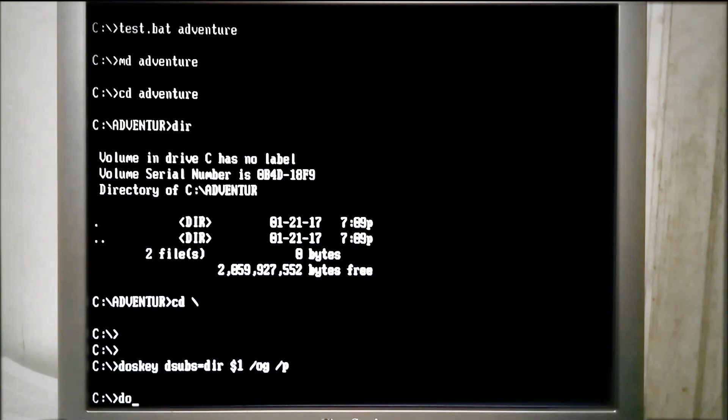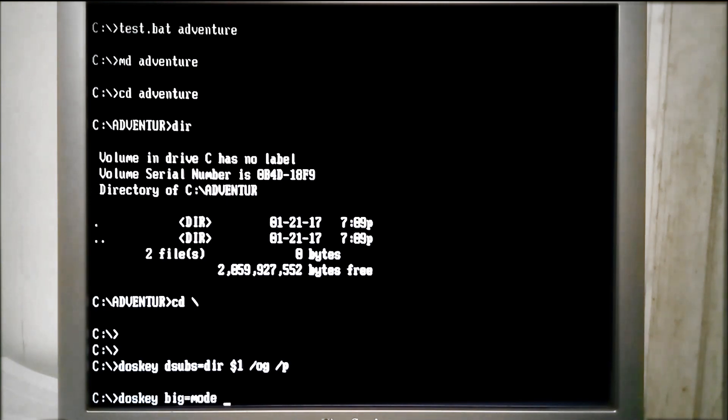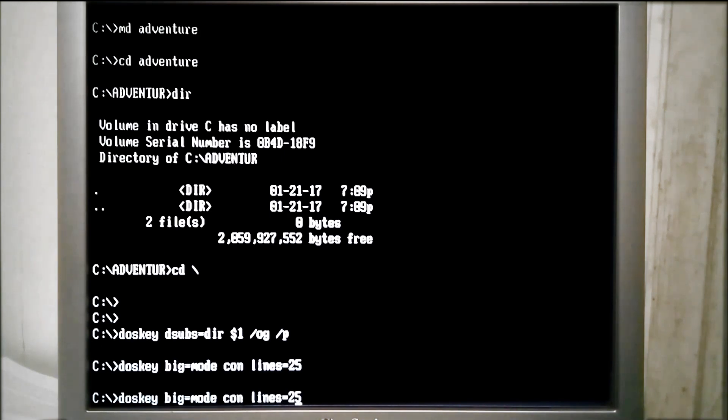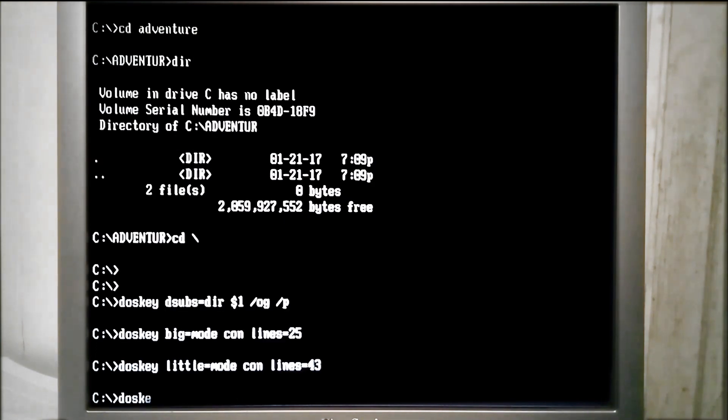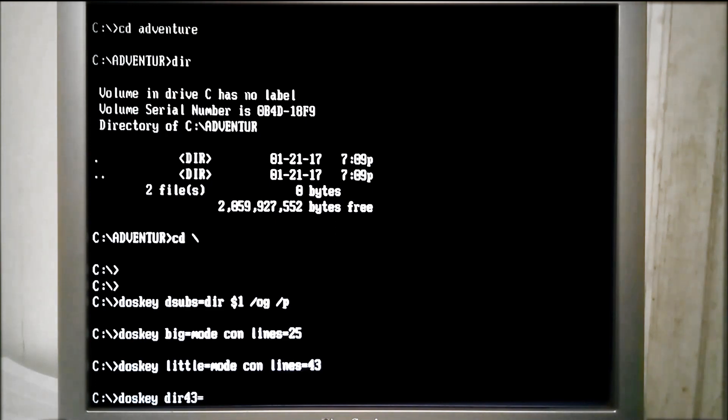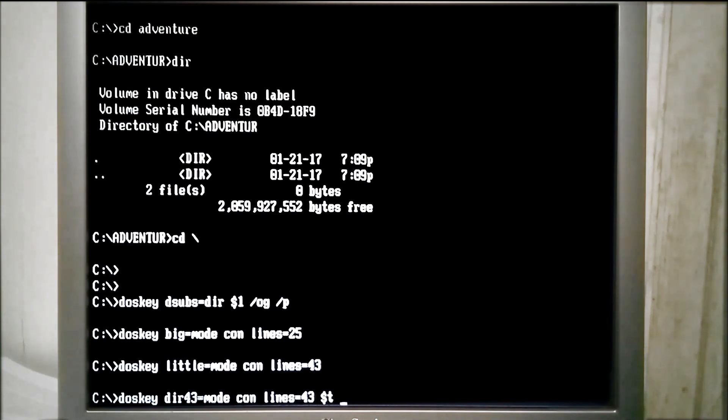Now say we want to quickly be able to switch between resolutions using the mode command. We can use these two macros, and we can even combine the directory and mode commands using the same macro to give us the most results on a single page as possible. To separate the commands in the macro, we use $t, so it will look like this.